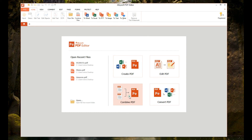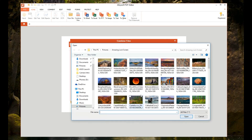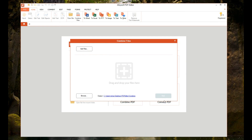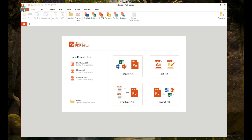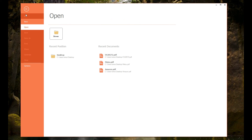We'll just go back to the home screen. You can combine PDFs — select multiple PDF files and combine them. That's another useful option if you have three or four PDF files and you want to make them into one PDF. Similarly, the Convert PDF option is there, and the Edit PDF option as well. So you can create, edit, combine, and convert PDF files — the iSkysoft PDF Editor is an all-in-one tool.